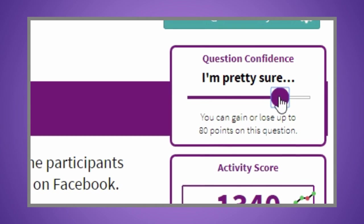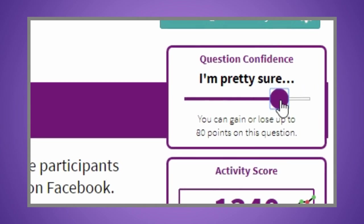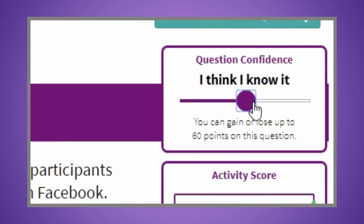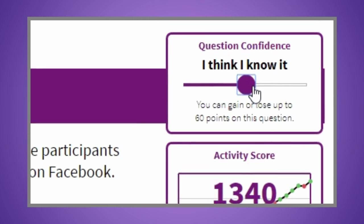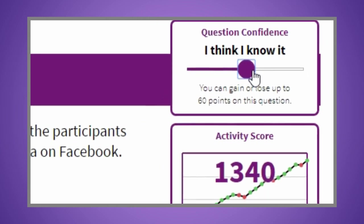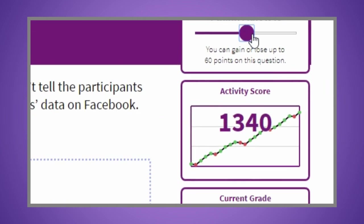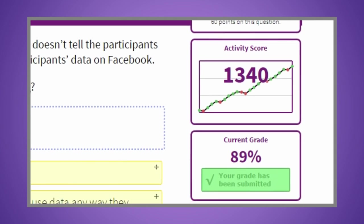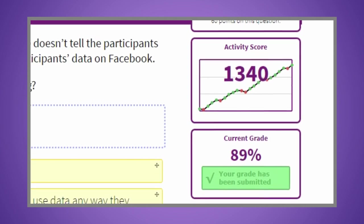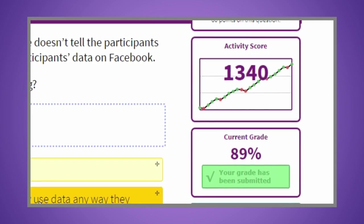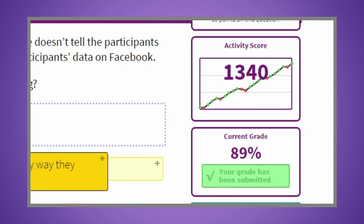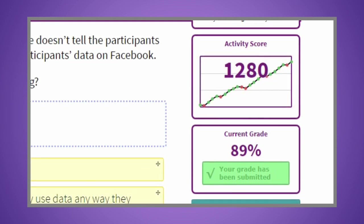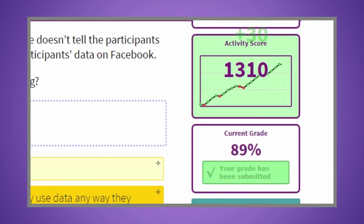If you answer incorrectly, you'll have the opportunity to win back 50% of the points you've wagered. Each question must be answered correctly before you can advance. You can also gain bonus points for winning streaks, and you can keep going until you reach a grade of 100%. Each time your grade changes in Inquisitive, an update will be sent to the Blackboard Grade Center.